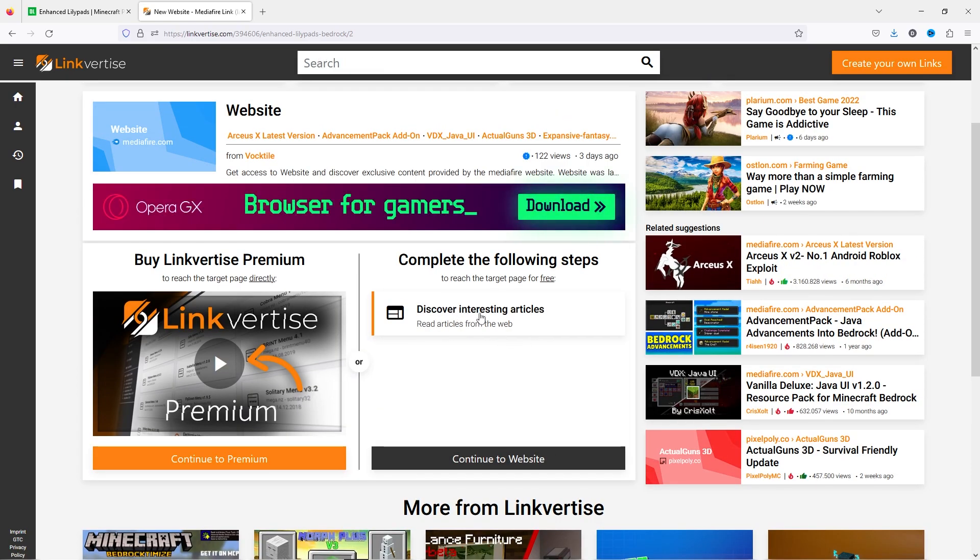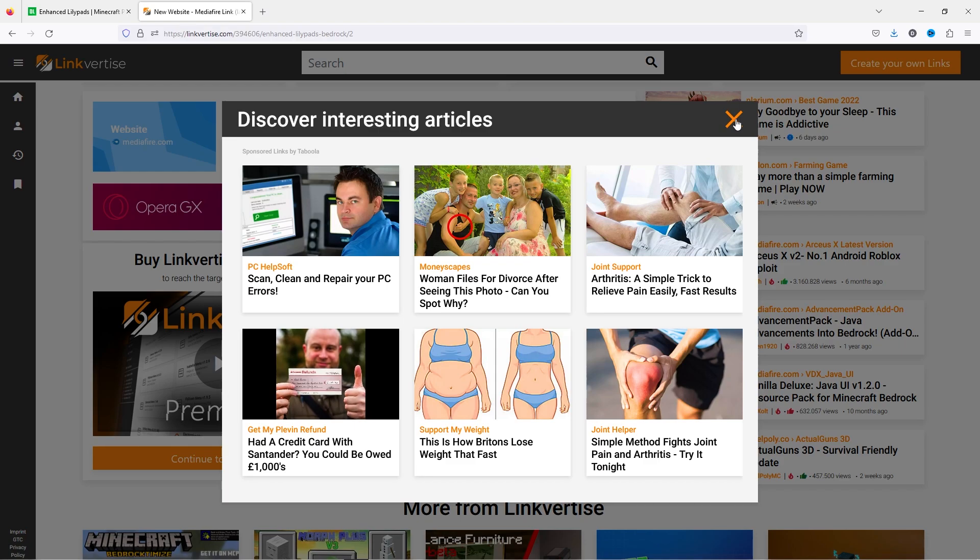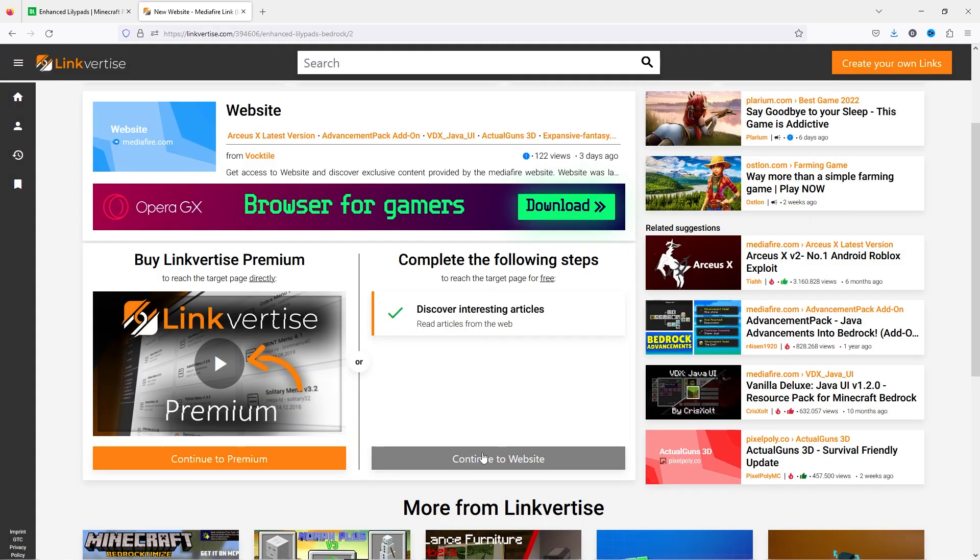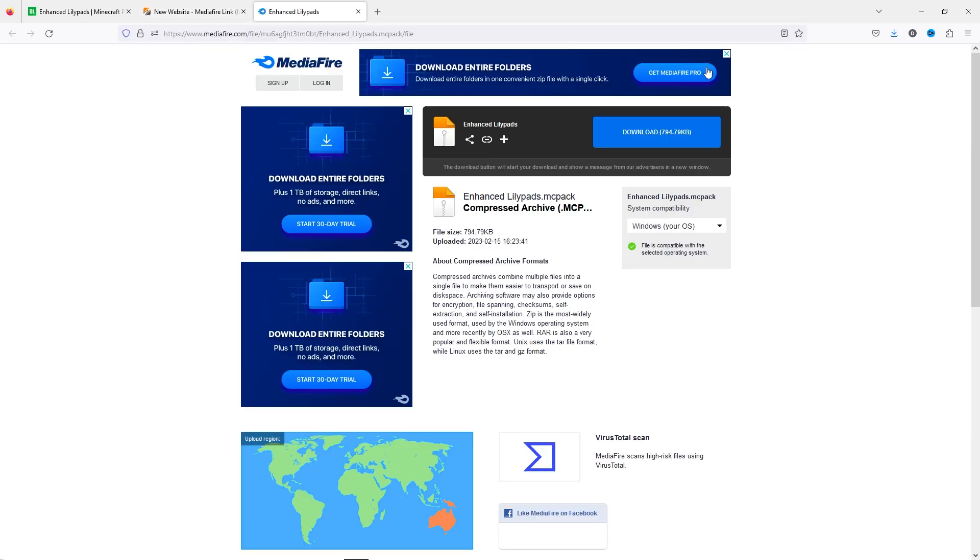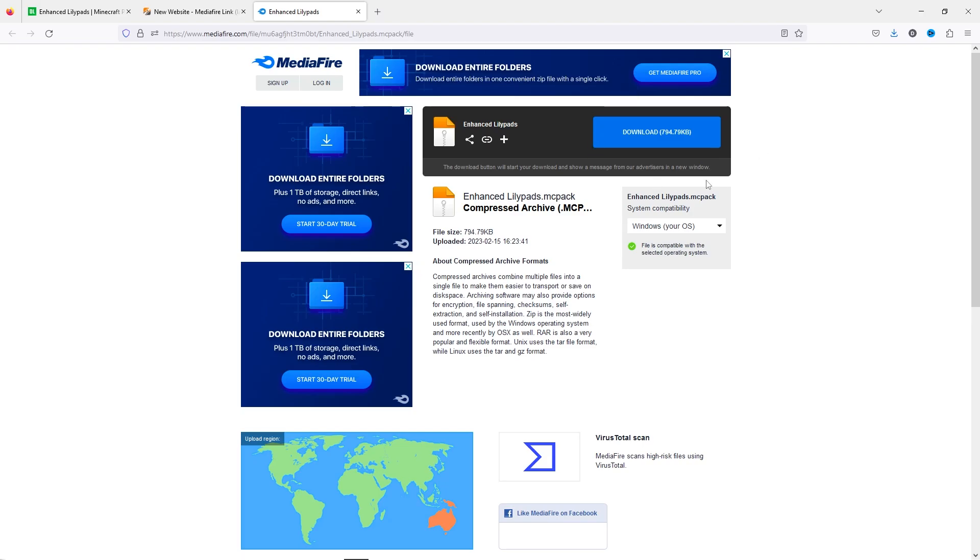For me, all I have to do is click on this, wait five seconds, and then I can click the X in the top right. Then I click continue to website and I'm able to download the pack here.